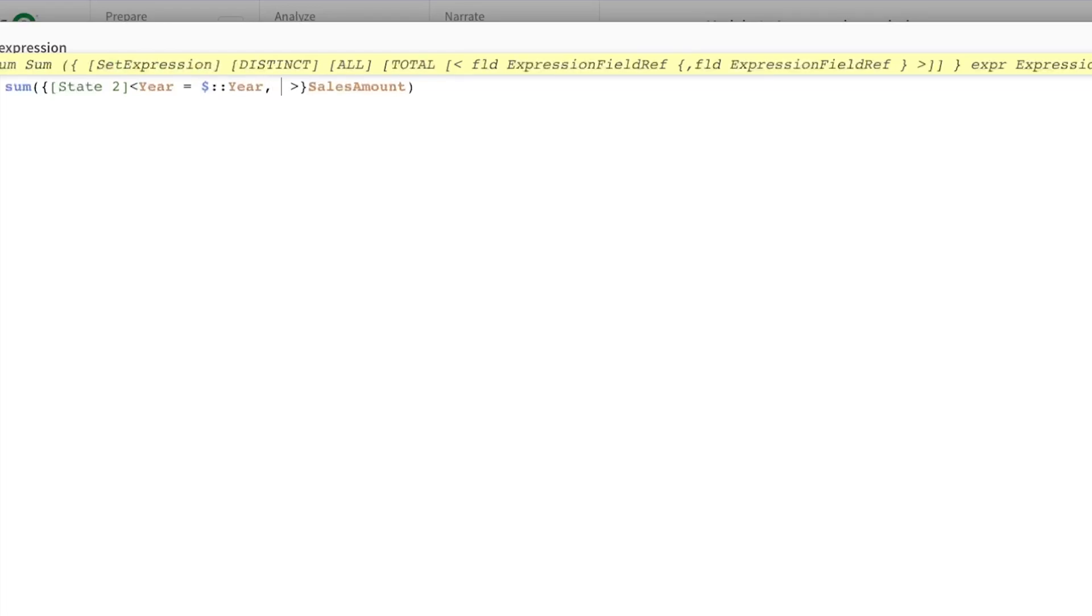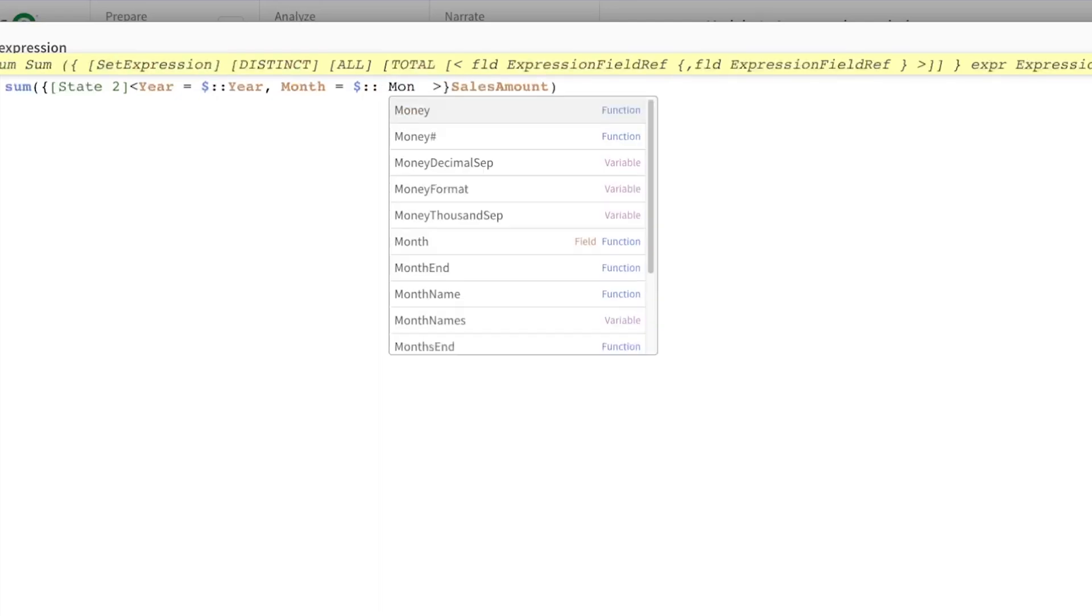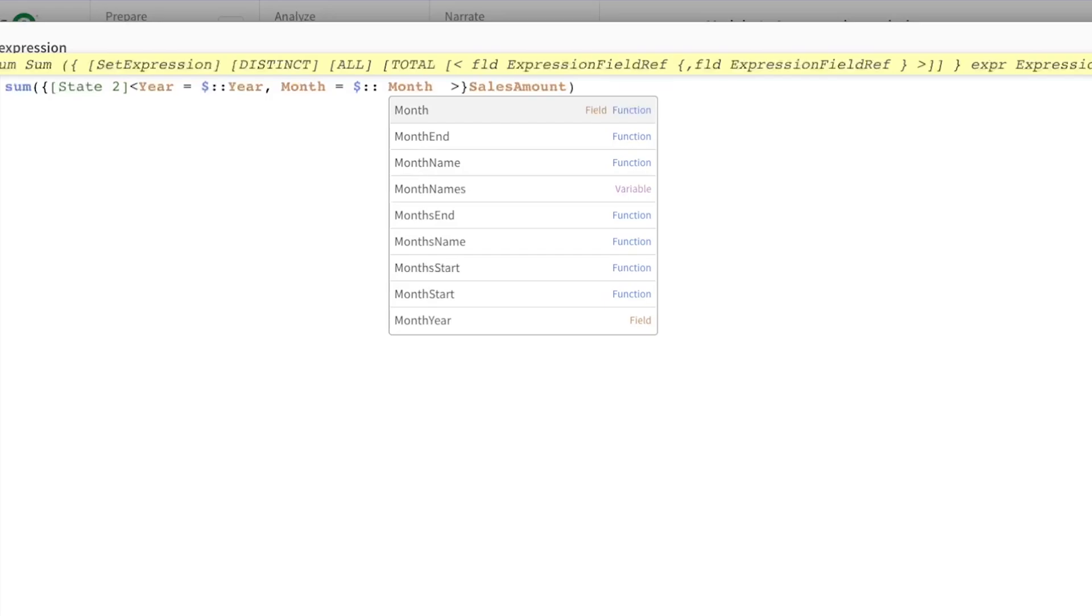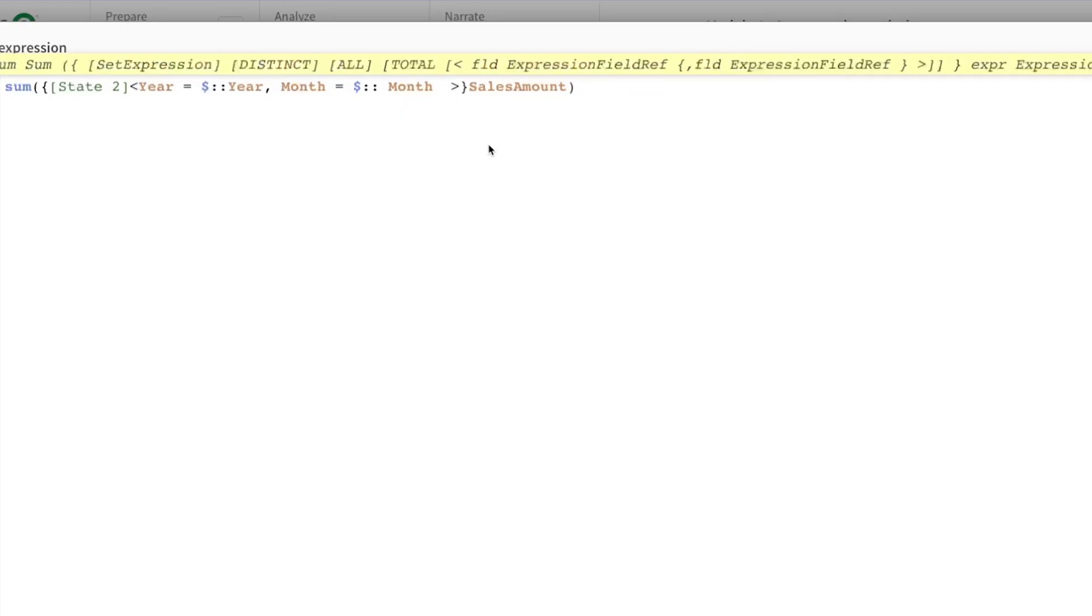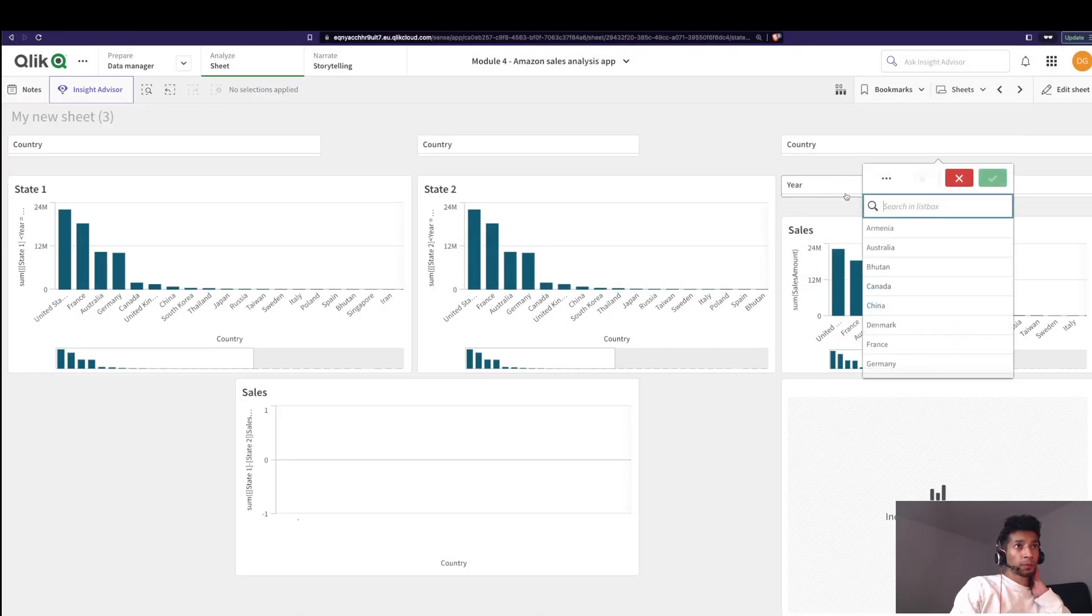I want to add another one, that is month, is also equal to whatever is in default state. Bring that in as well for the month. Good, apply.